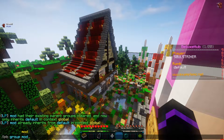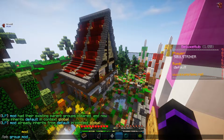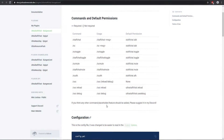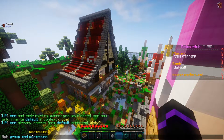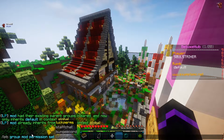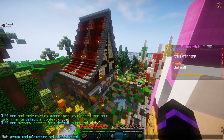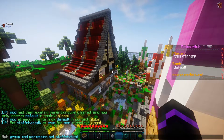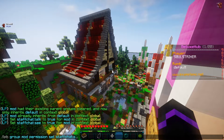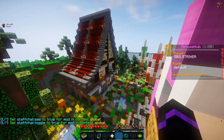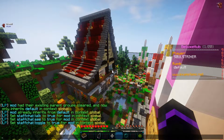Once that's been set up, we're going to add some staff chat permissions using the Ultra Staff Chat plugin. Here are all the permissions listed. We'll add: LPB group mod permission set staffchat.talk — so they can talk in staff chat — then staffchat.see so mod users can see the staff chat, and then staffchat.toggle. Now we have the mod group with staff permission nodes added.